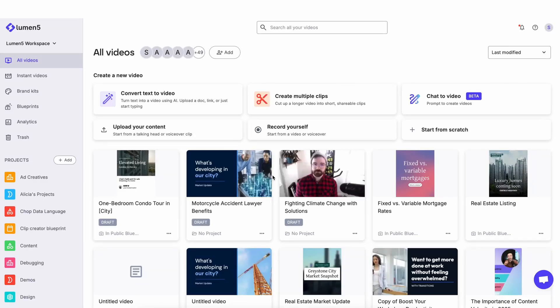Hi there! So in this video, I'm going to walk through one of our new features to create multiple clips from a long video. To use the feature, click on this button here in your dashboard.